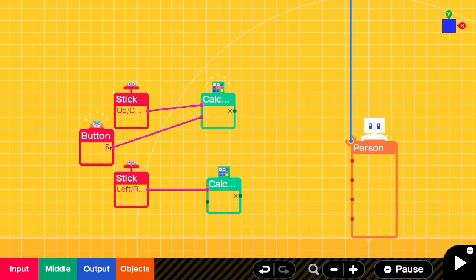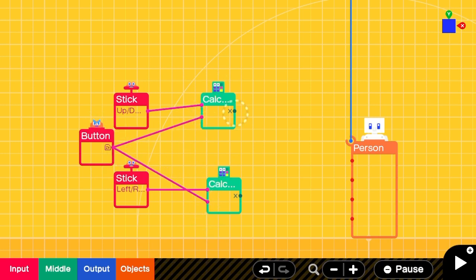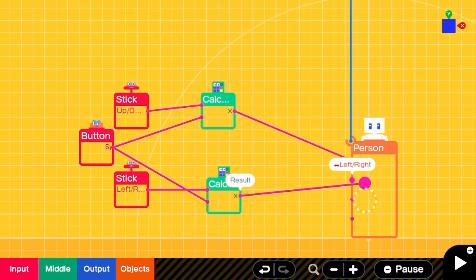Each stick will get their own first input, and the sprint button will go as the second input on both calculators.